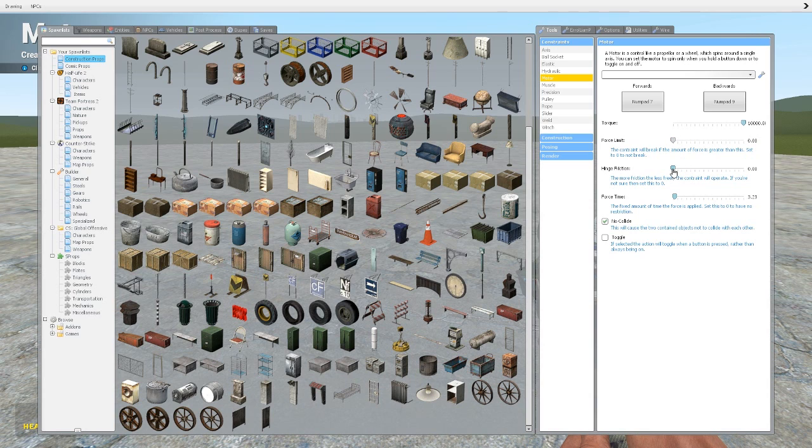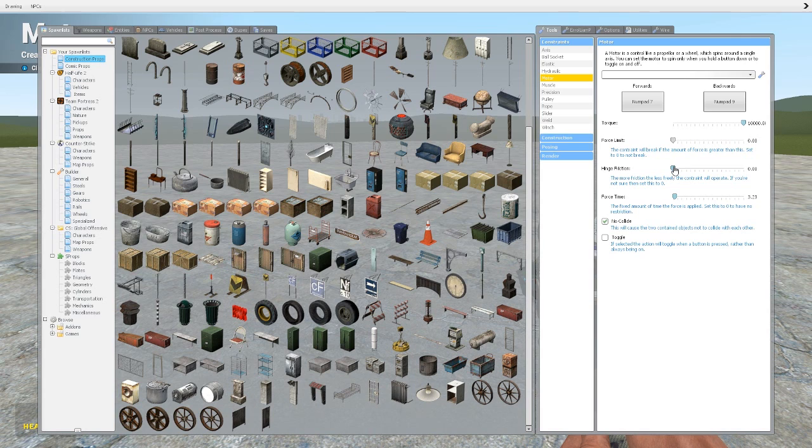Hinge friction, much like the other ones, is sort of how freely it'll move. So if you have it up a bit it'll slow down a lot quicker once you stop, and if you have it too high it'll move really slowly even if your torque's high.